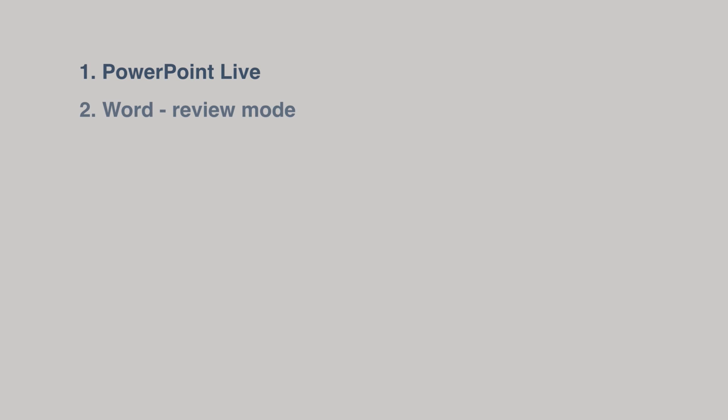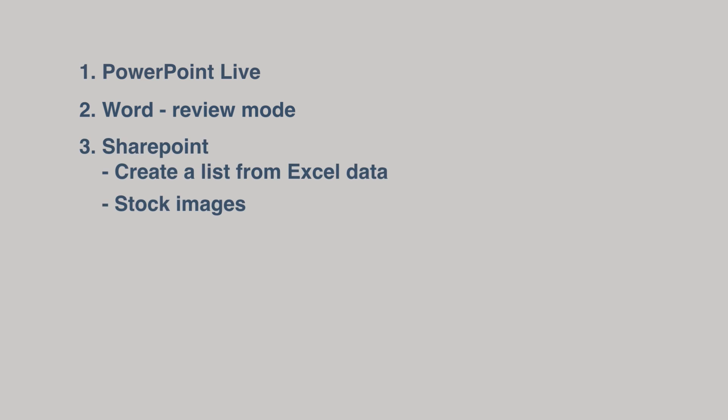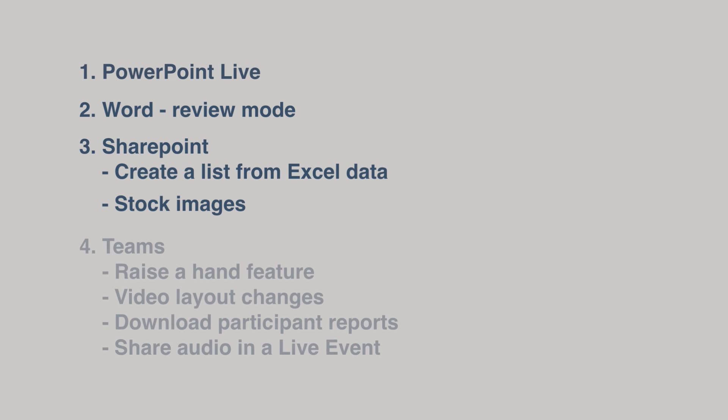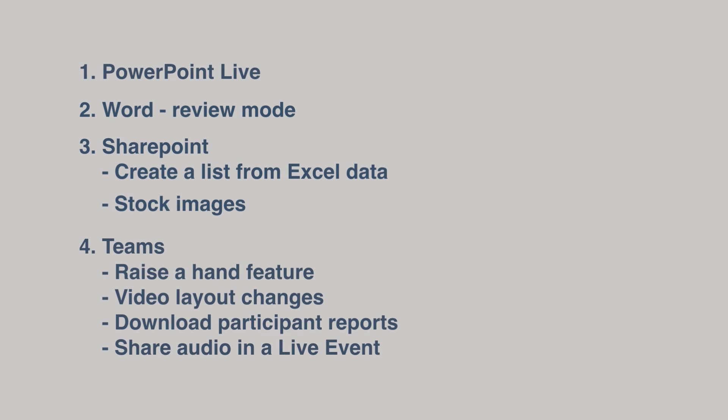In this video, we're going to look at PowerPoint Live, the new review mode in Microsoft Word. Then in SharePoint, we're going to look at how to create a list from Excel data and the new stock images. From Teams, we're going to look at the new raise a hand feature, how the video layout changes are going to look, how to download a participant report, and then how to share audio in a Teams live event.